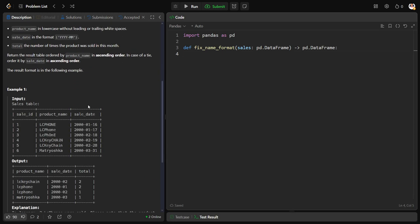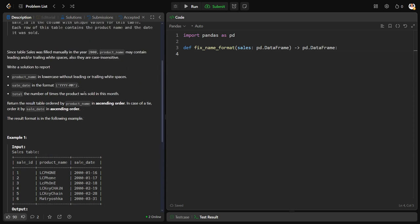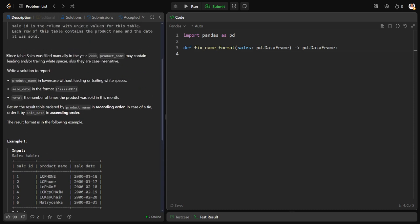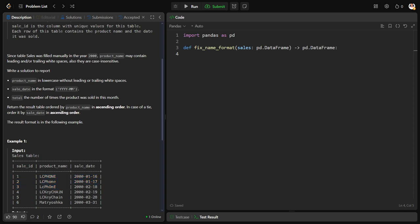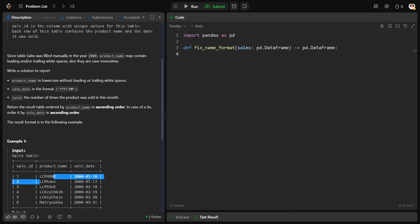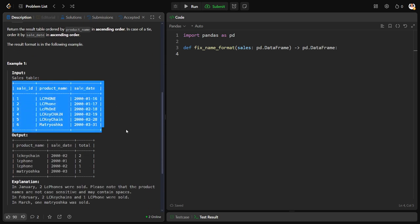There is a sales table consisting of sale IDs, products that have been sold, and the dates. Since the table was filled in the year 2000, there were some mistakes like trailing spaces, white spaces, and mixed capital and lowercase letters. They want to return product names only in lowercase, sale date should contain only year and month (the first seven characters), and for each sale how many times it has been sold.